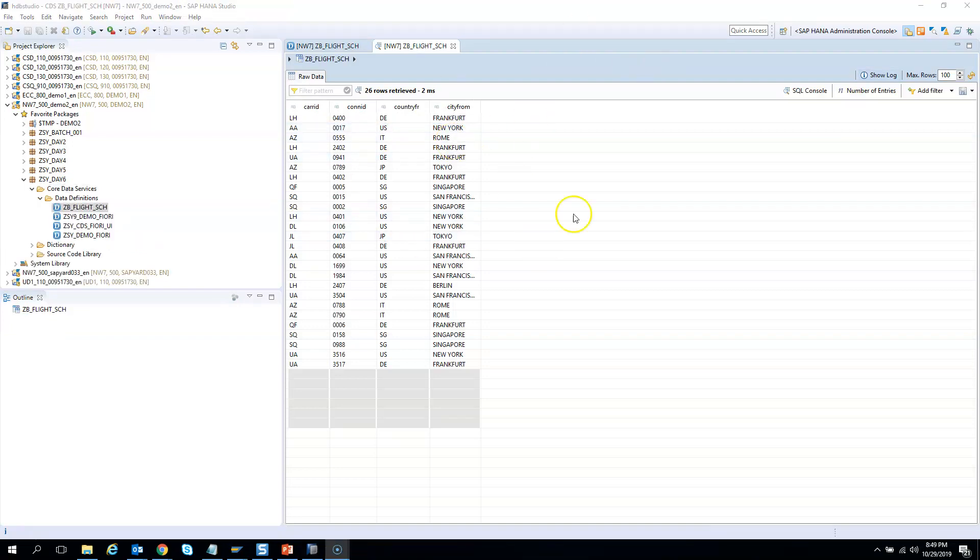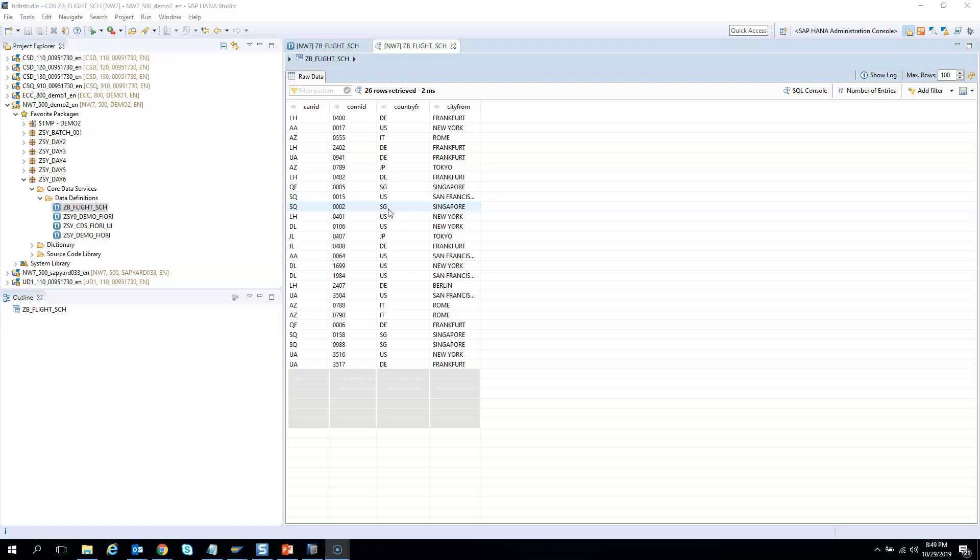So in this output you see that there are flights from Lufthansa, Germany, US, Italy, from Singapore. So in our exercise while we use the access control, we will see how we can restrict to view only flights from particular country. Say you are a user from Germany then you should be having access to view only the flights which is moving from Germany.